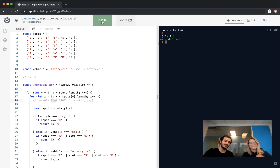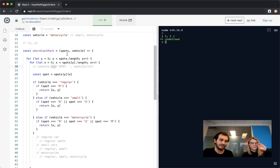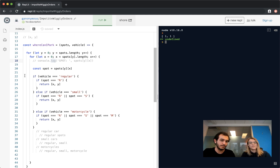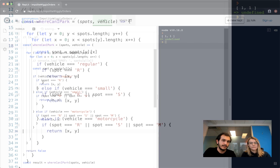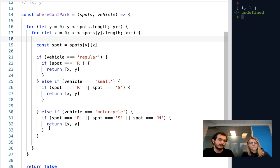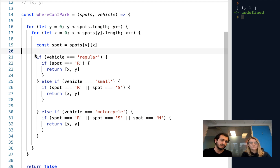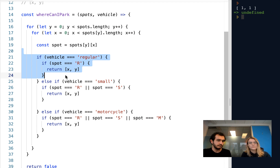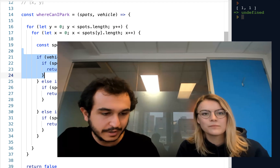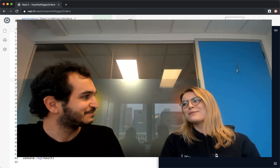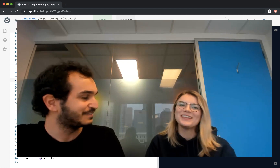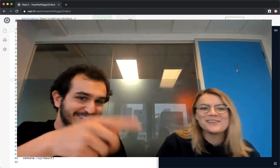That concludes our solution for Challenge 10 of the 21-Day Coding Challenge. The main thing here is we're dealing with nested for loops to deal with nested arrays, and then we've got a bunch of if conditions to make decisions. Don't forget to like and subscribe and hit that notification bell.